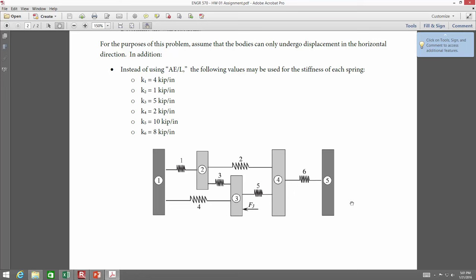So how many joints are there in this model? Five. These rectangles — one, two, three, four, five — those are the joints. Those are the bodies that will displace. What will prevent those bodies from displacing? These springs. So the springs are your elements.